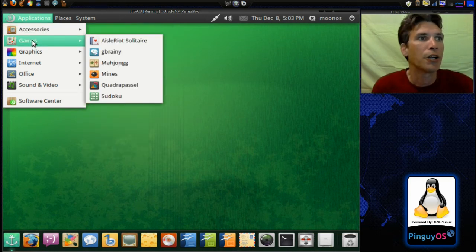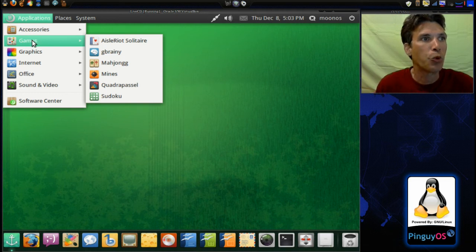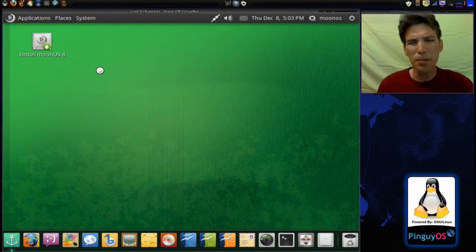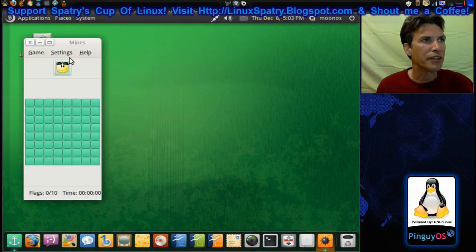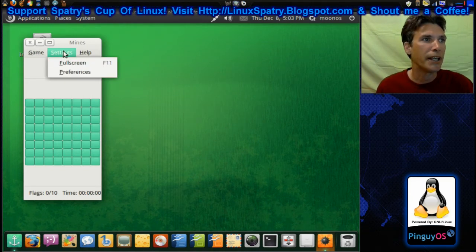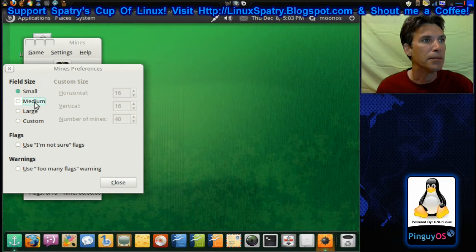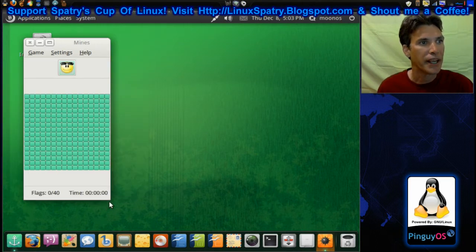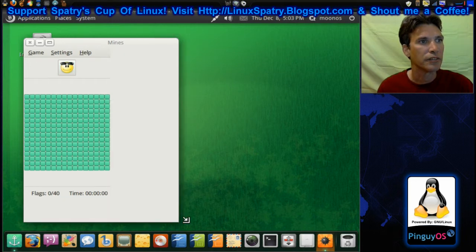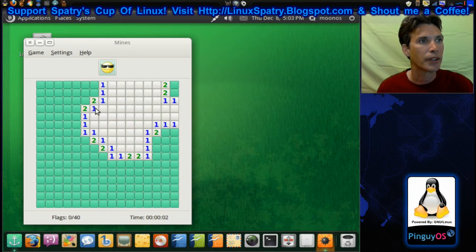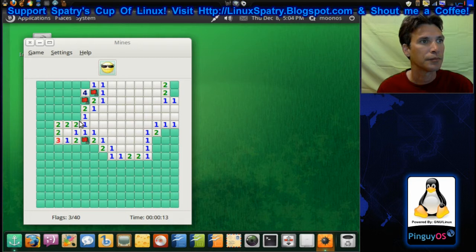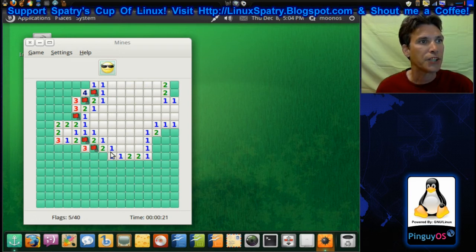In games, you get Aero Solitaire, G Brainy, Mahjong, Mines, Quadra Bissell, and Sudoku. I love this Mines game — a lot of people don't seem to care for it, but I actually think it's kind of fun. It's best played on medium difficulty. I went into Preferences and selected Medium. Basically, a fun little game.